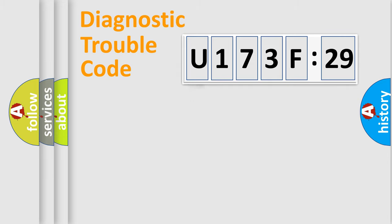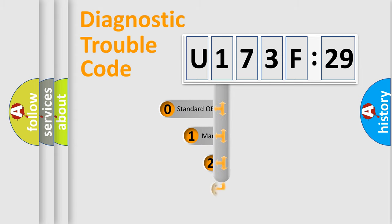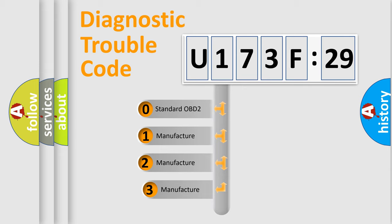Powertrain, Body, Chassis, and Network. This distribution is defined in the first character code.